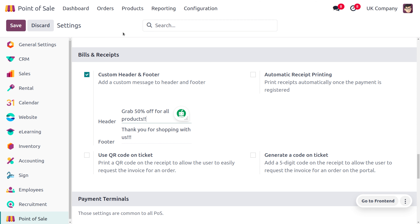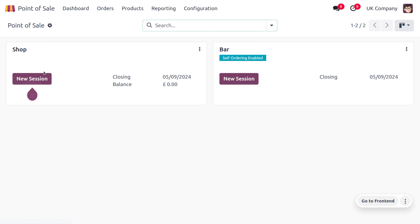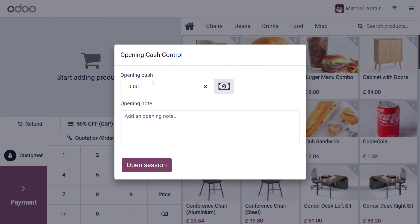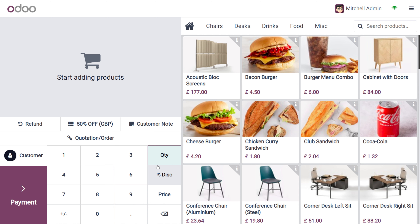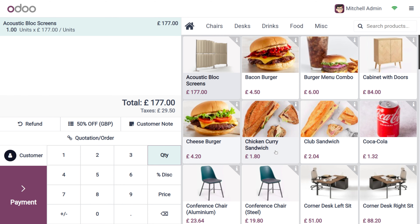Once you have set the custom header and footer, you can move on to the dashboard and continue with your purchase. Let's open the shop, where you can also set the opening cash — the cash found in the drawer of the shop. Here you can see that a 50% discount is applied on all products, because a price list is set as default, so the discounted price is currently visible on screen.